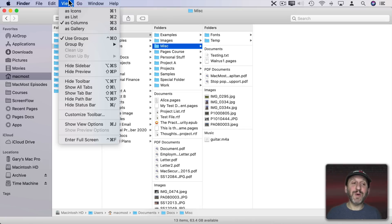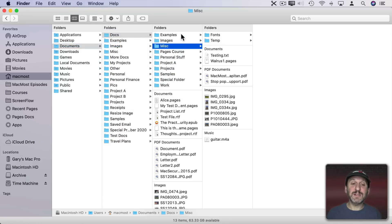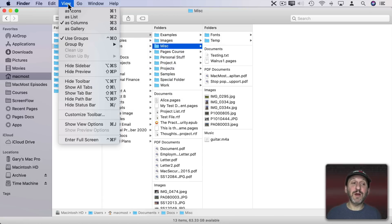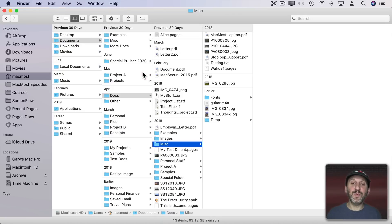But you could also instead of doing Sort By, do Use Groups. Now Sort By is Group By instead. So now we can group things, in this case by Kind. But we could also group them in other ways, like by Date Last Opened, and it will group them together here. You can see Years and Months.